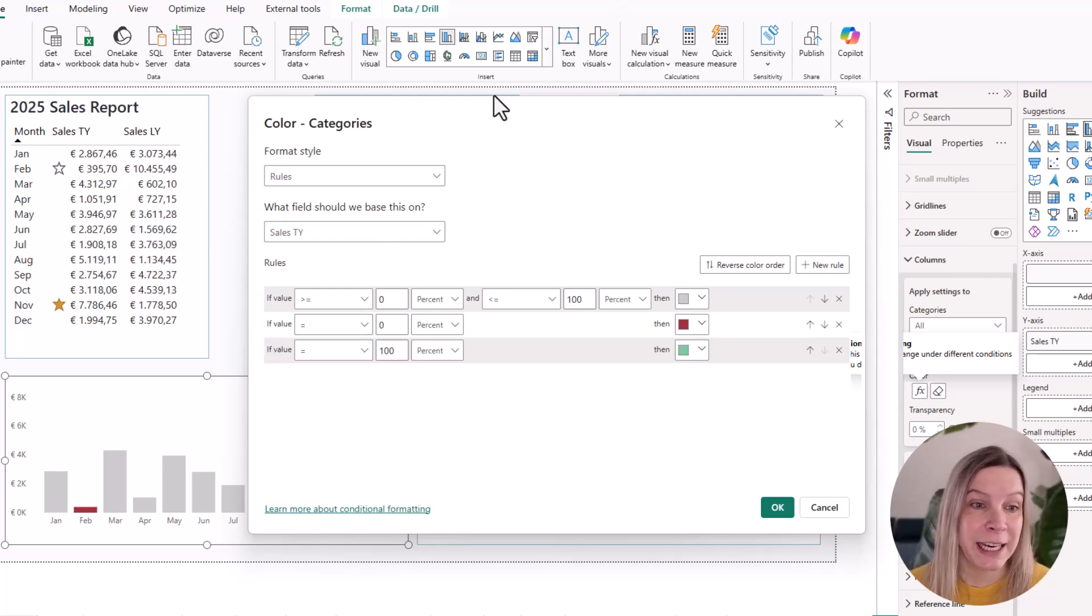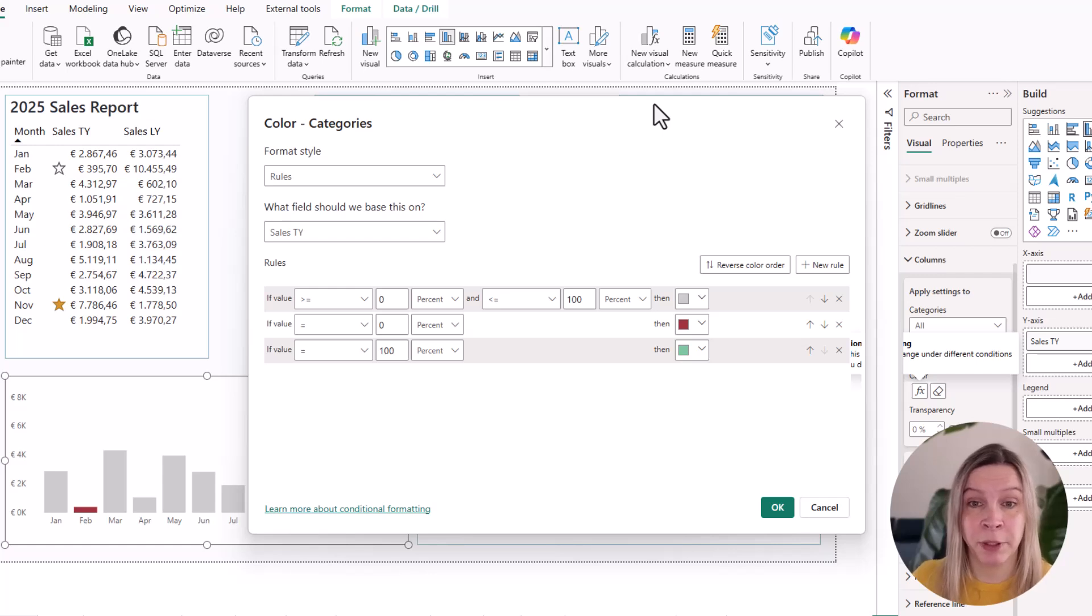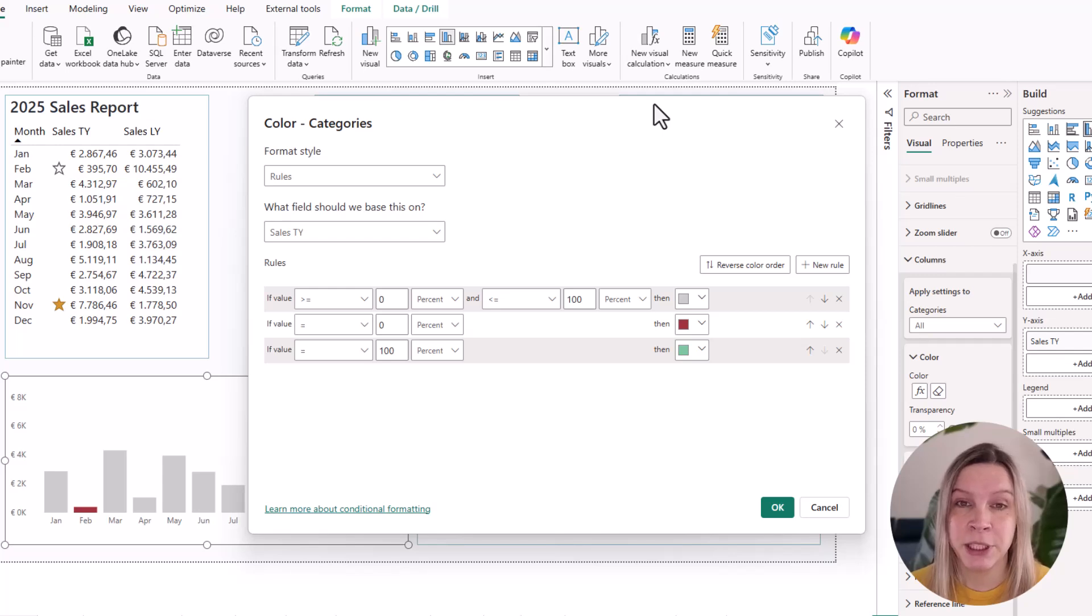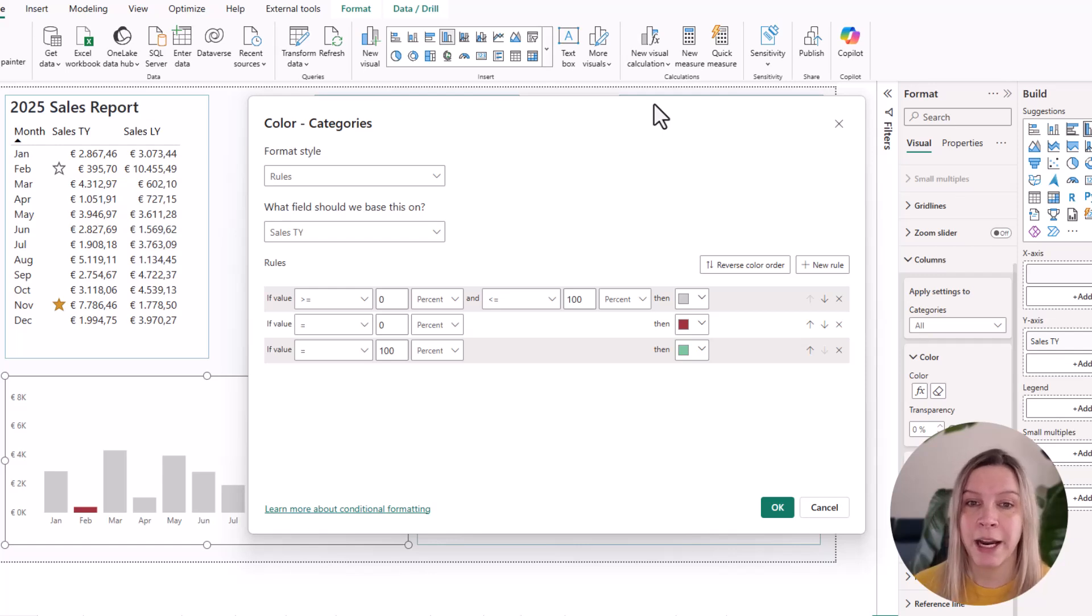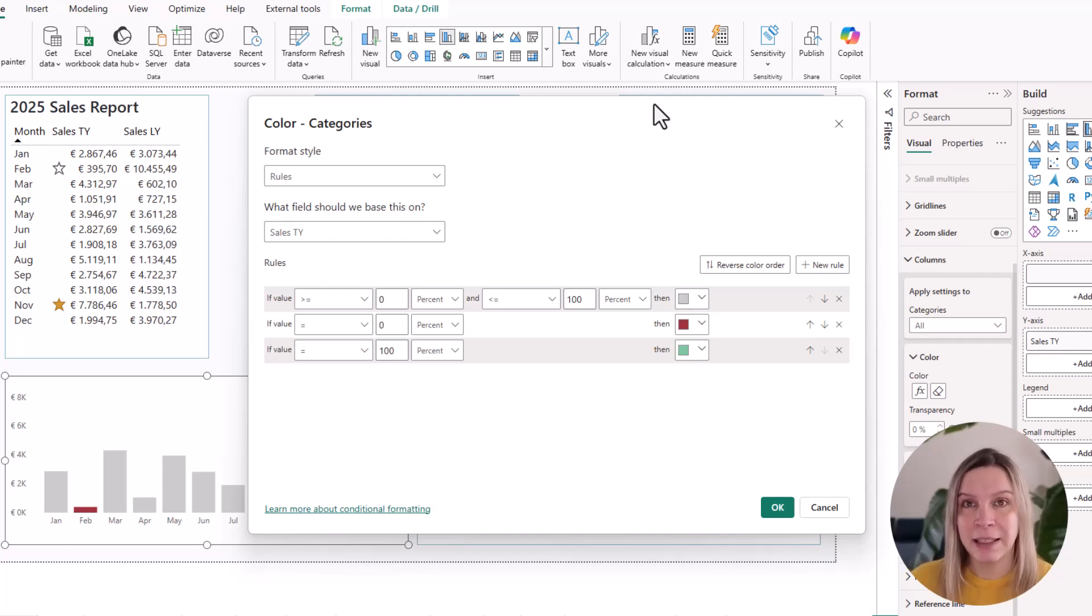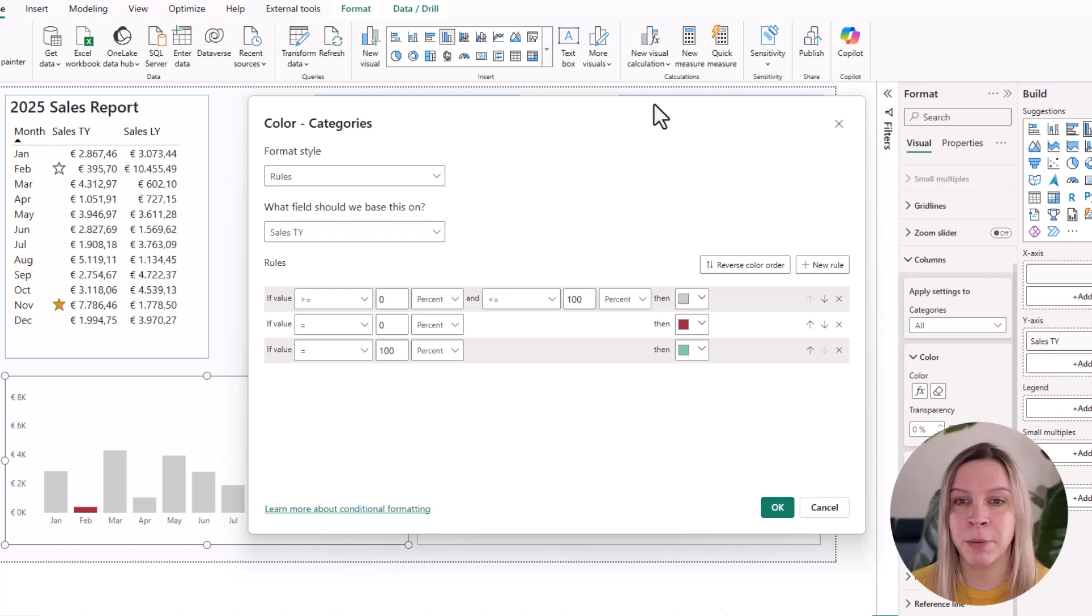In this case, what did I do here? Because we clearly have three colors. We have green, we have red and we have gray. It's again rule-based and I say if the value is bigger than 0% and lower than 100%, I want it to be gray. So in first case, this will make everything gray. But then the next rule will be used and that's if the value is 0%, I want it red.